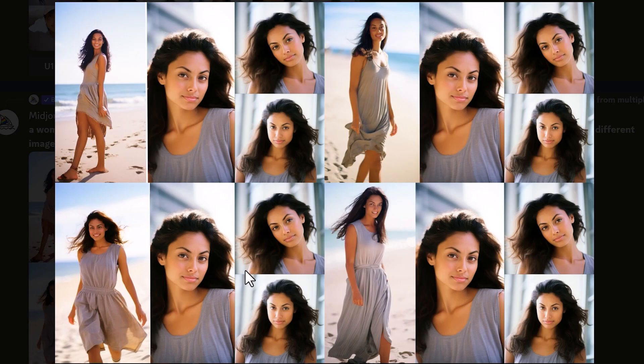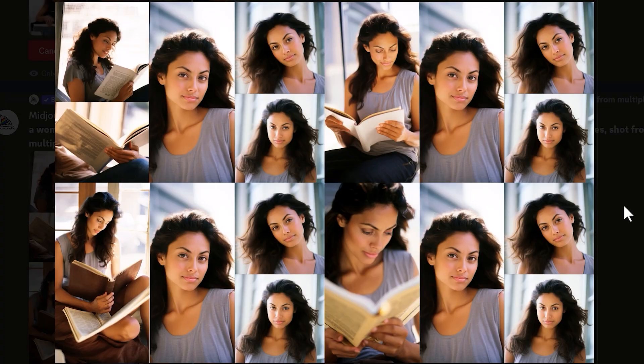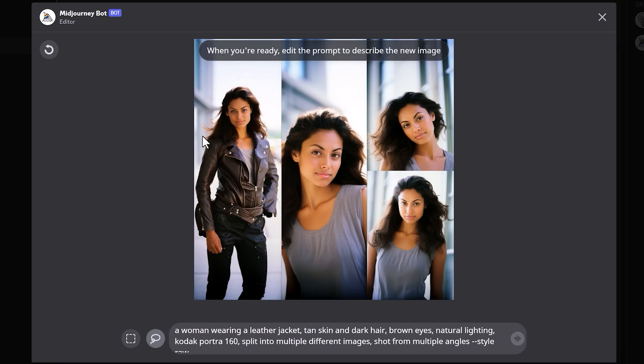Here are a few more examples. Wearing a dress on the beach looks really good — they look nice and realistic. And you can experiment with different props — here I've added 'reading a book' into the prompt, and they came out looking pretty good.